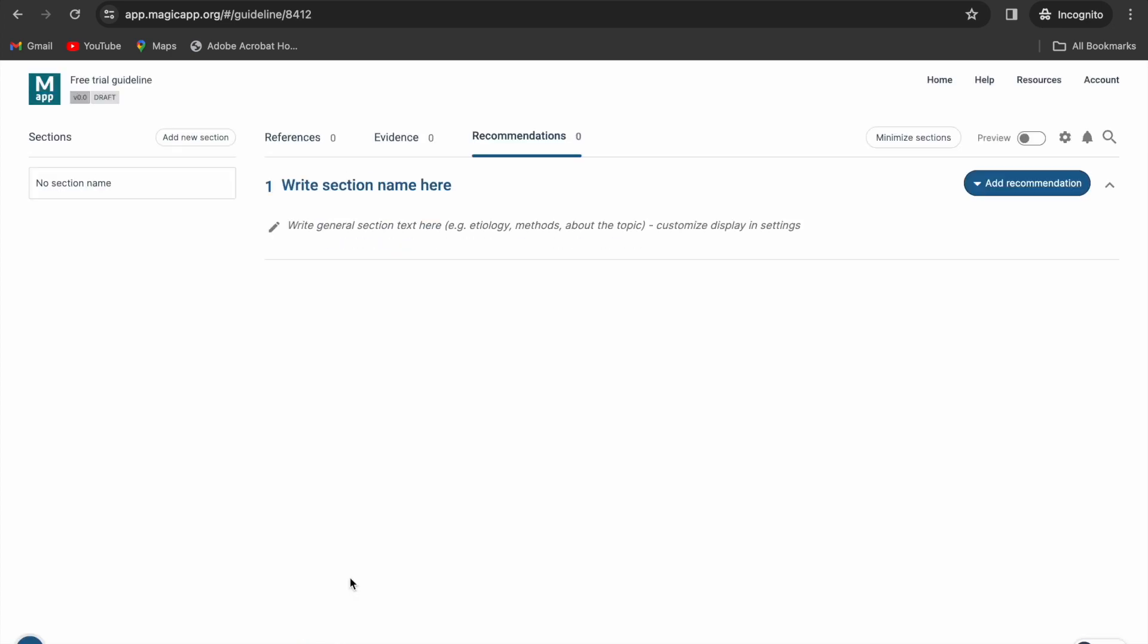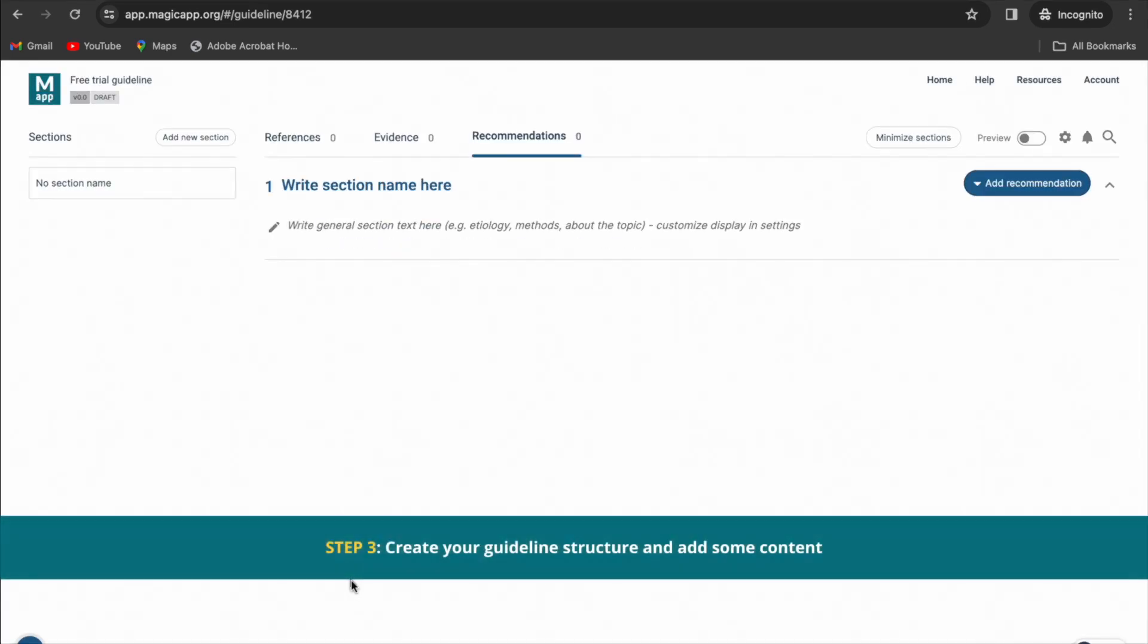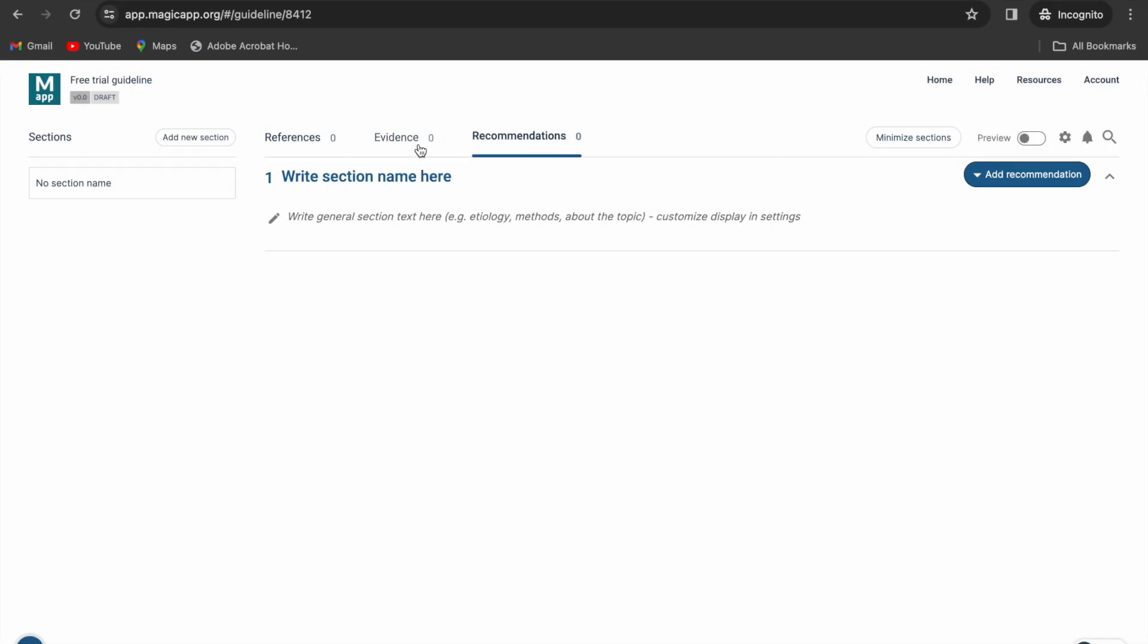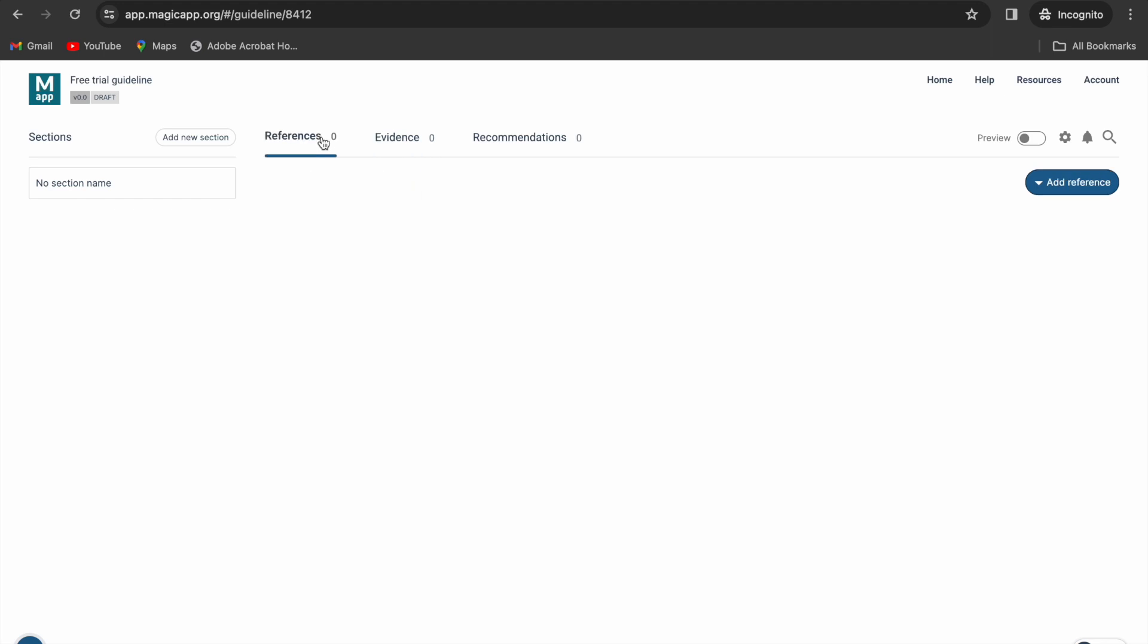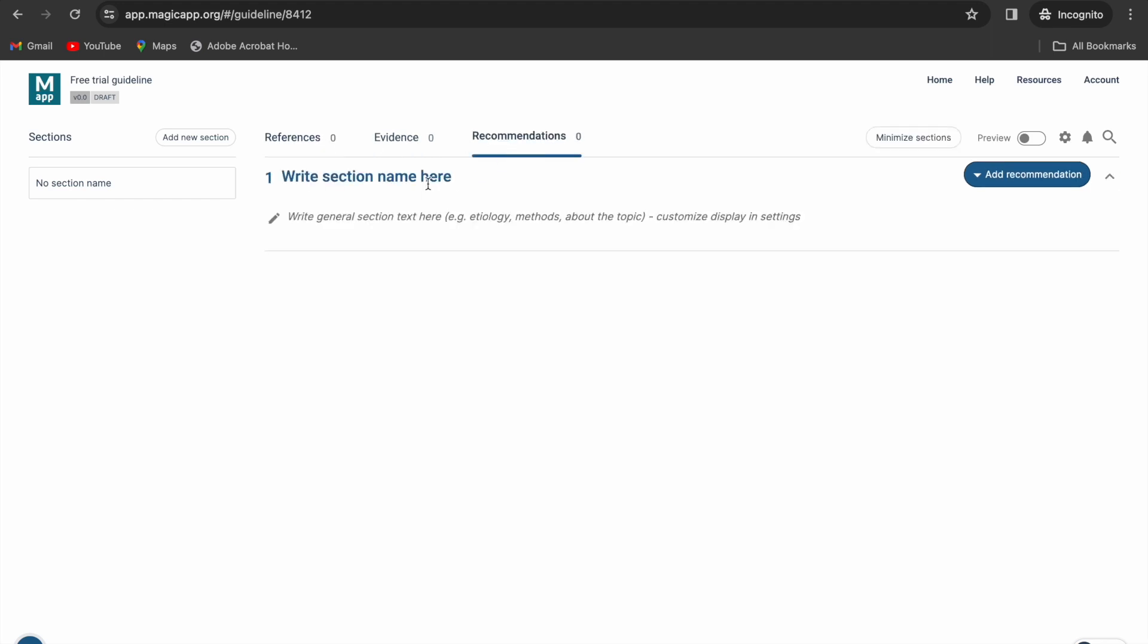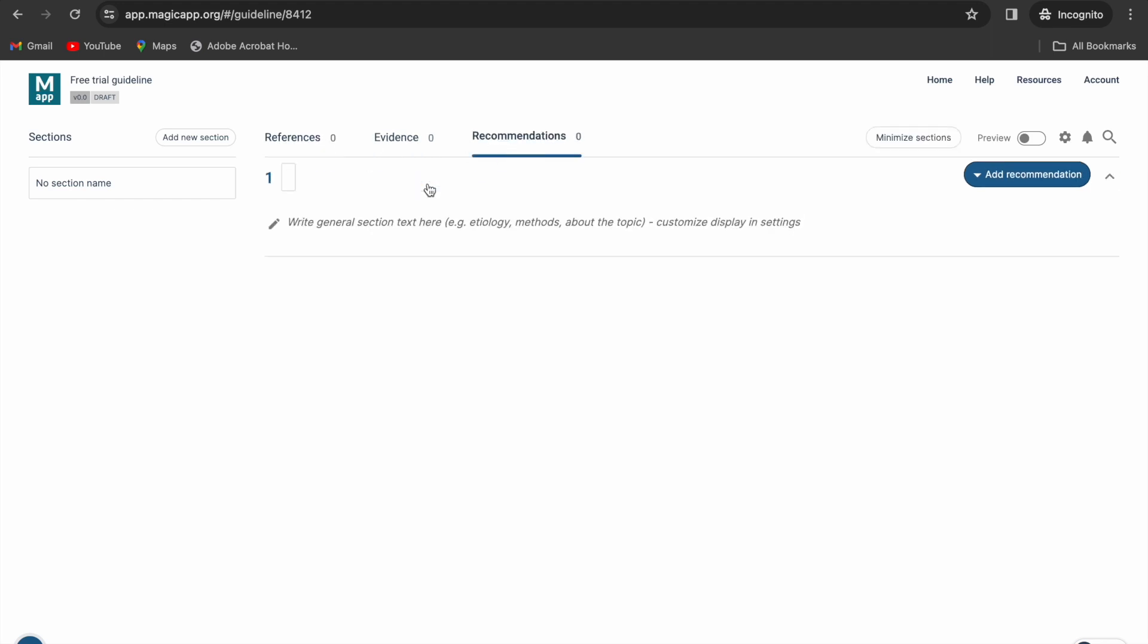Now you're ready to create your guideline structure and add some content. There are three tabs: recommendations, evidence, and references. In the recommendations tab, you can change the section title by clicking it.